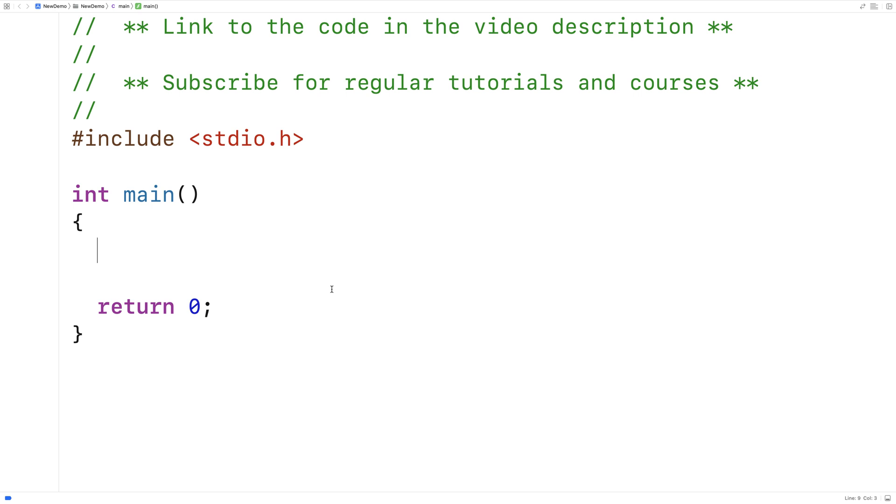In this video, I'm going to write a C program that's going to perform user input validation with a do while loop. So oftentimes with our C programs, we're going to want to accept input from the user. But when we do, we're going to want to validate that that input is okay. We don't want to start using input in our program that doesn't make any sense.